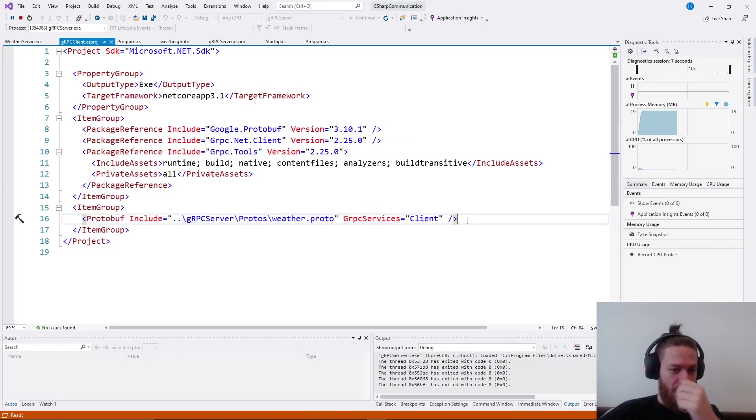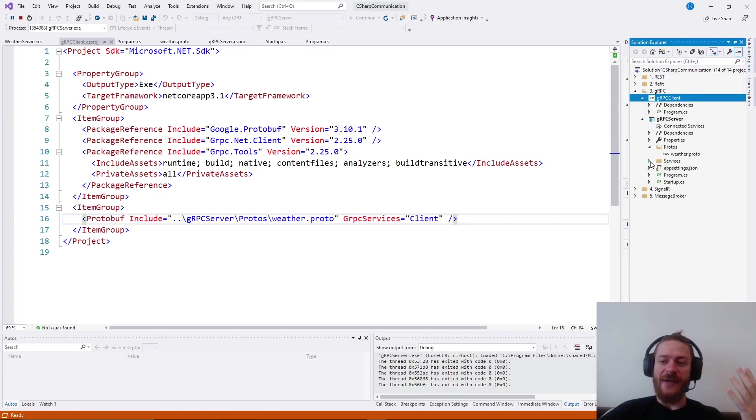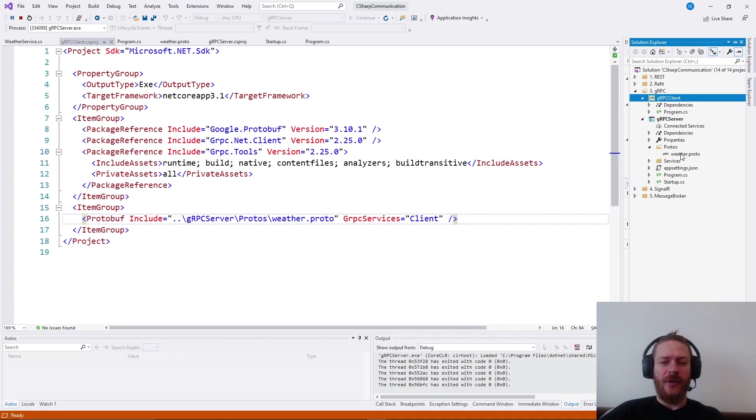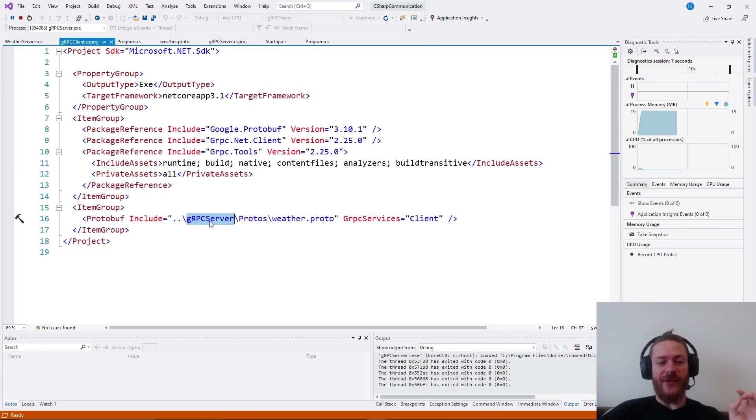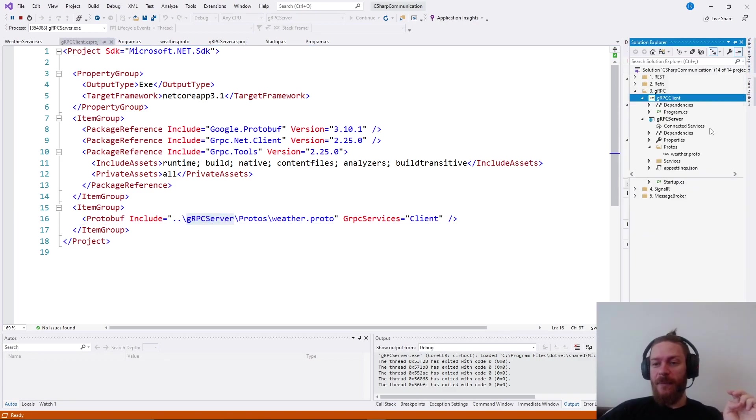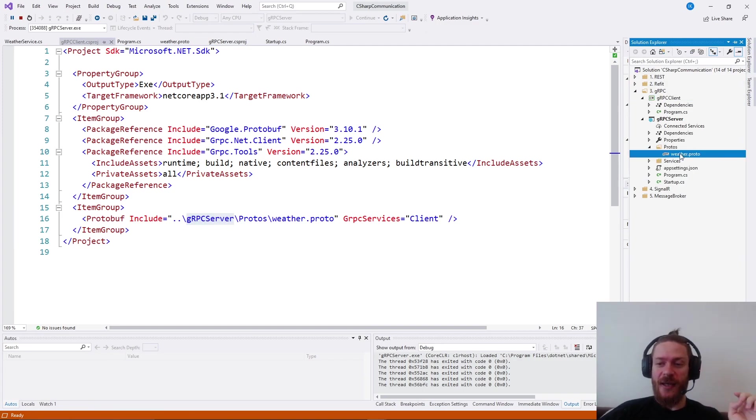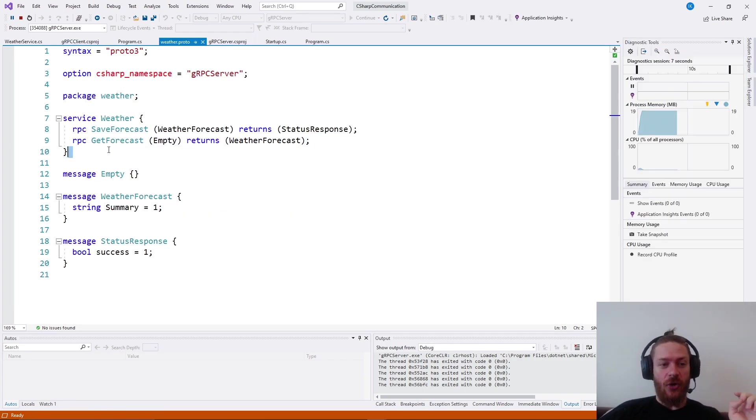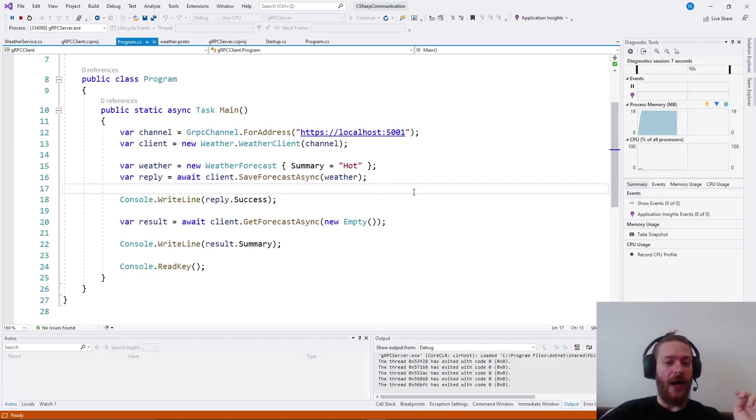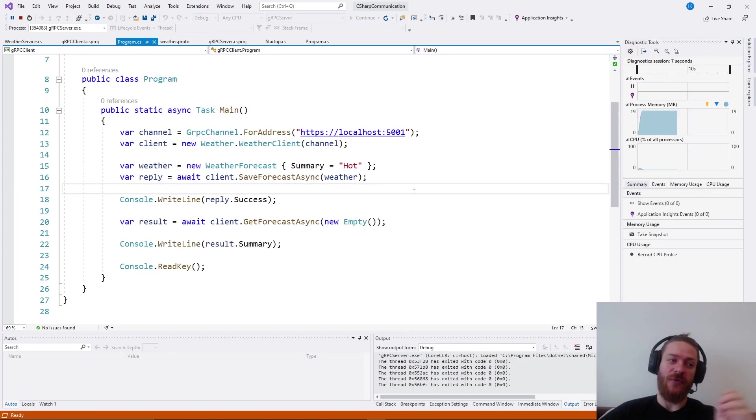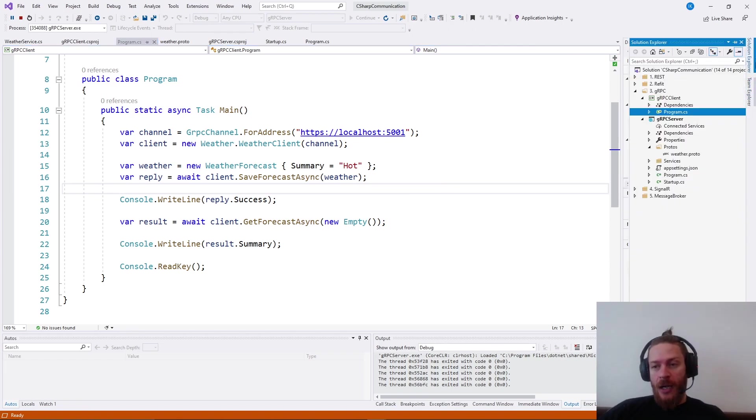The client needs to install three packages and needs to include the same protofile. Of course, you may copy the protofile, but it's better to have the same file referenced by both the server and the client. This is why I'm referencing the file in the server folder. Because this way I'm sure that if this contract changes in the future, my client will not compile. Otherwise, it will compile if I have two versions of the files.